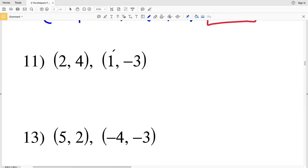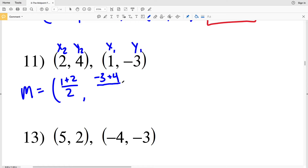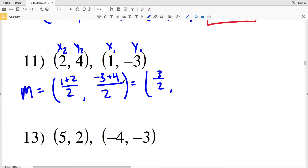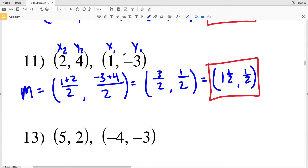For number 11, just to show that the order of the endpoints doesn't necessarily matter, I'm making (2, 4) as X₂, Y₂ and (1, −3) as X₁, Y₁. Using the midpoint formula: (1 + 2) / 2, comma (−3 + 4) / 2, giving 3/2 and 1/2. My final answer is (1½, ½). Remember: it doesn't matter which endpoint is first, as long as x-coordinates are added together and y-coordinates are added together.